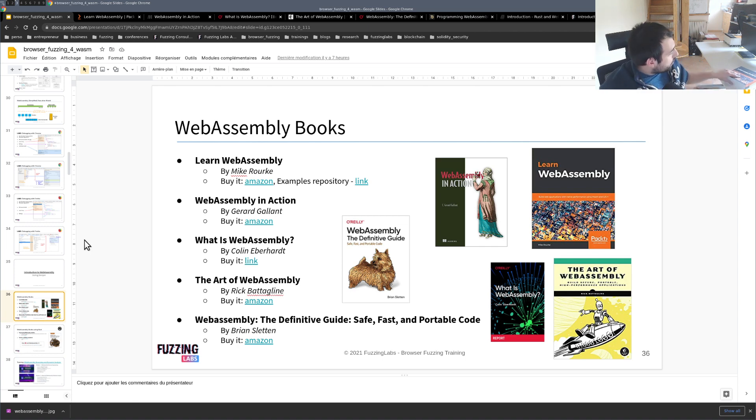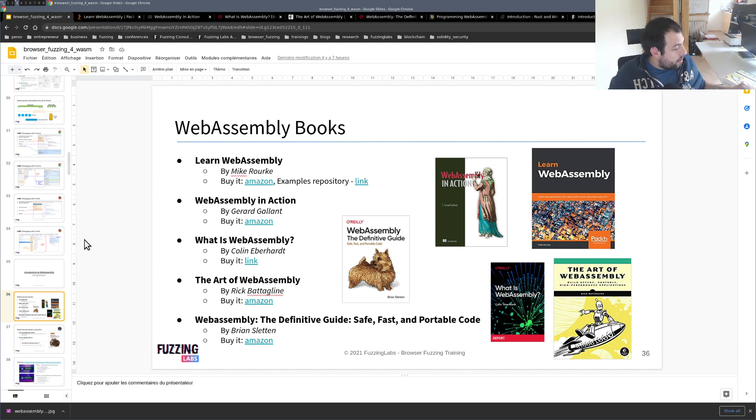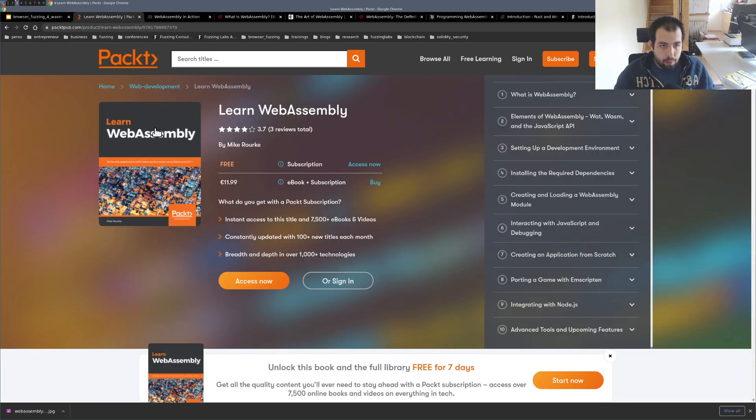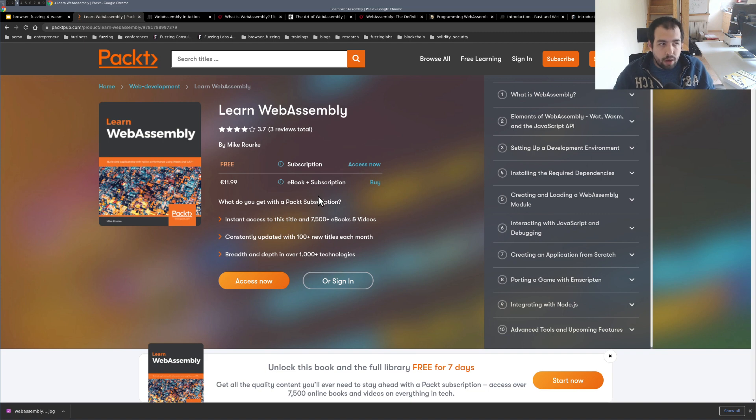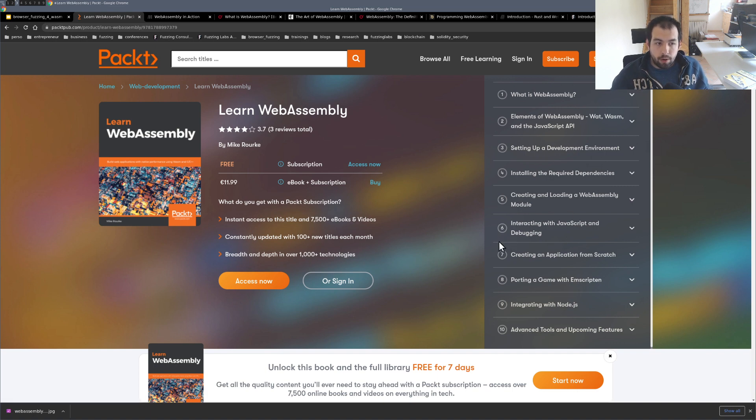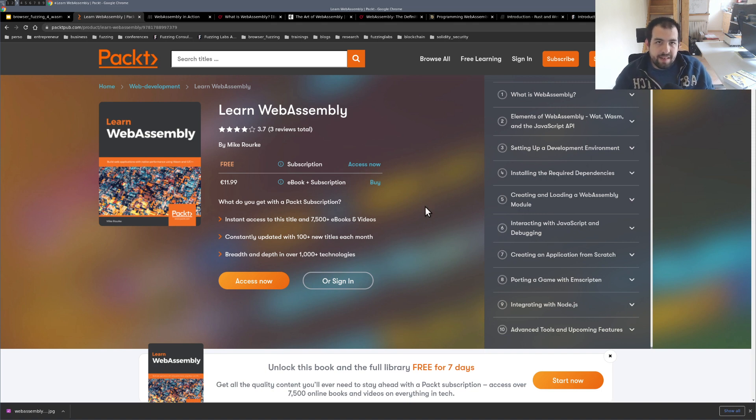The first one is actually the Learn WebAssembly book, this one. It's actually a really nice book, really complete book. It's for me one of the best ones you can buy. It's actually a pretty old one, but especially if you are dealing with C and C++ code, there is a huge part regarding Emscripten and there is a lot of graphics inside that actually describe pretty well the internal mechanism related to WebAssembly.